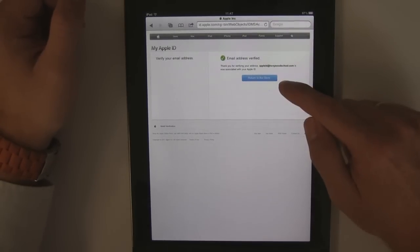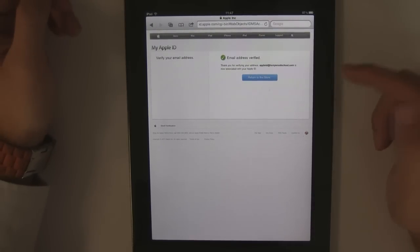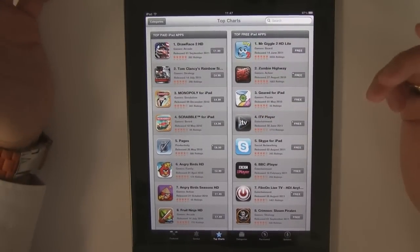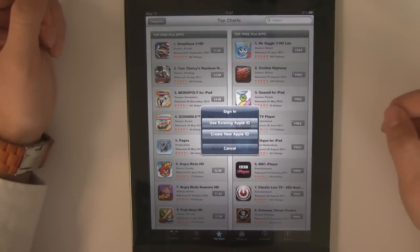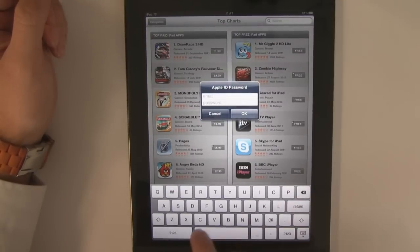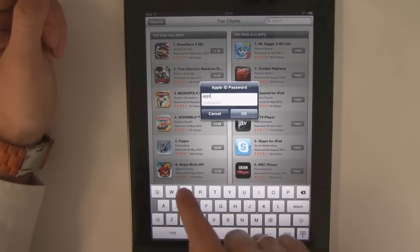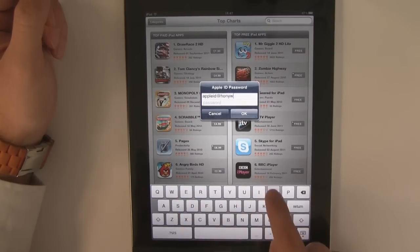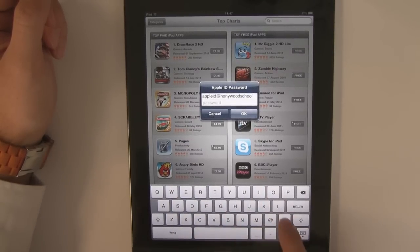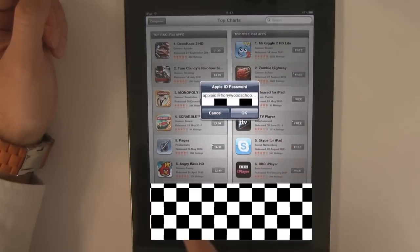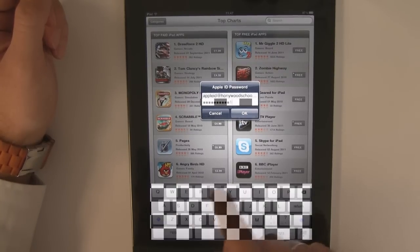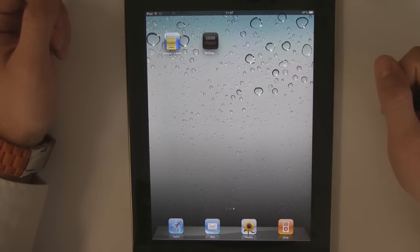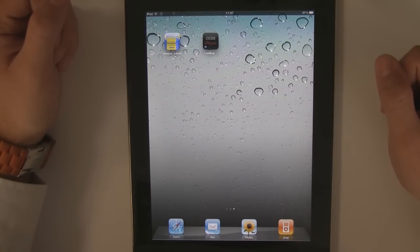There's a button here that says return to the store. If you're doing it on your iPad there's no real reason to do that — you can just double tap here and press the App Store, so you're back here now. You might think that hasn't changed anything, and you're right at this point it hasn't. When you press free install it's going to ask you the same question. However this time we're going to use existing Apple ID — type in what we've done just then. And, as if by magic, we can download free apps now.